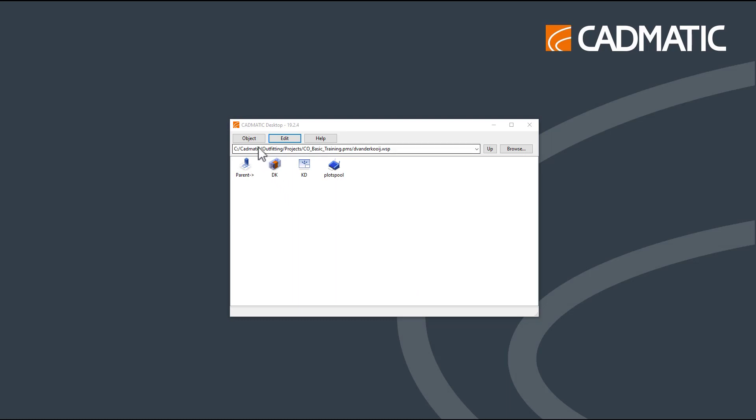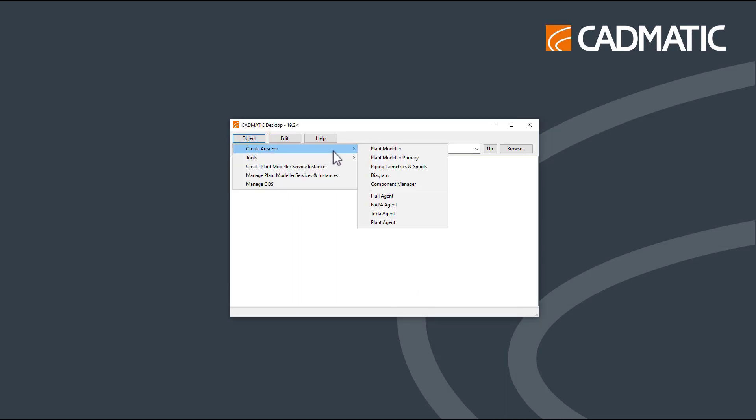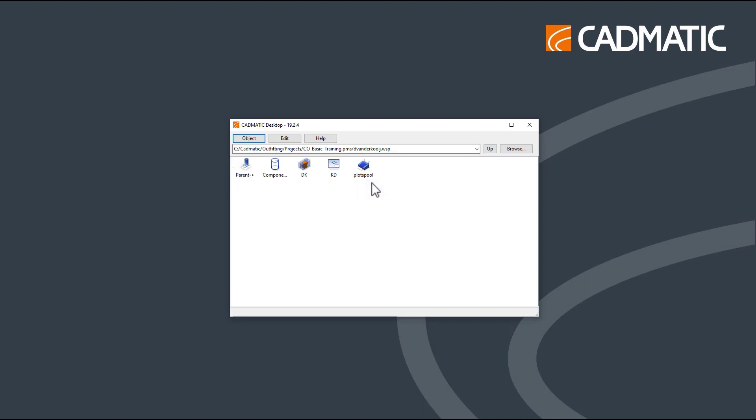Go to Object, Create Area 4, and select Component Manager. Only one Component Manager area can exist in a workspace. Double-click on the Component Manager to start it for the first time.